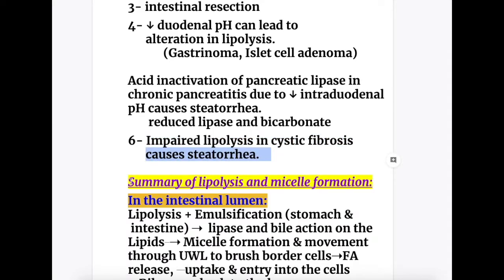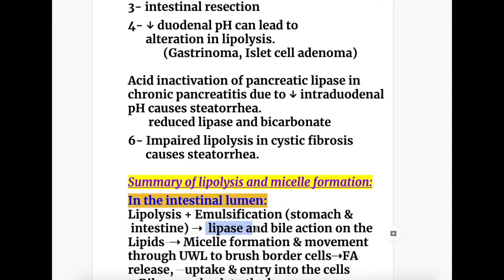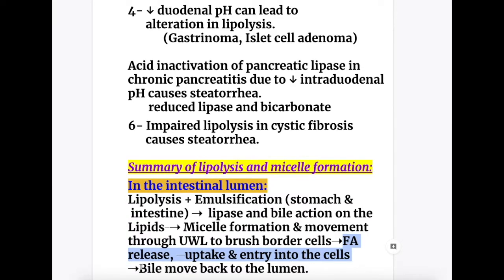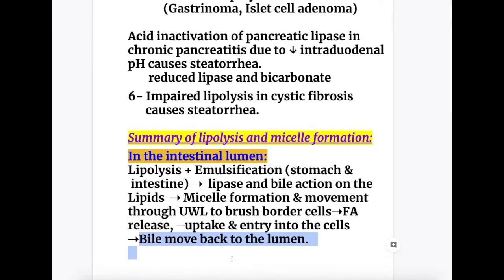Summary of lipolysis and micelle formation in the intestinal lumen: lipolysis plus emulsification starts in the mouth and stomach and continues in the stomach and intestine. In the intestine, lipase and bile act on the lipids, with micelle formation and movement through the unstirred water layer to the brush border cells — the enterocytes. Then fatty acid release, uptake, and entry into the cells occurs, while bile and micelles move back into the lumen.